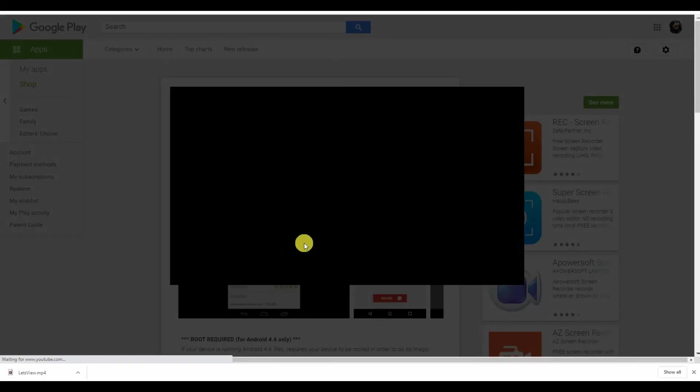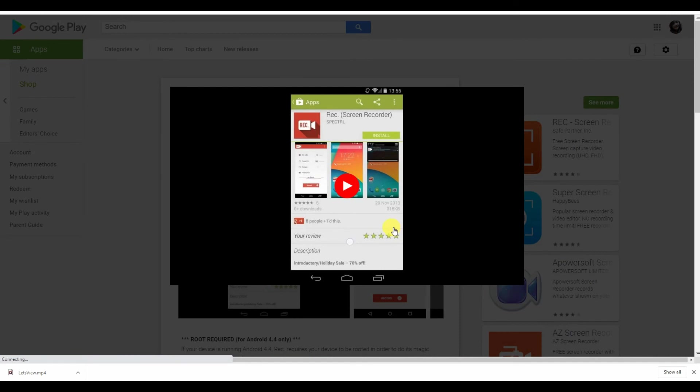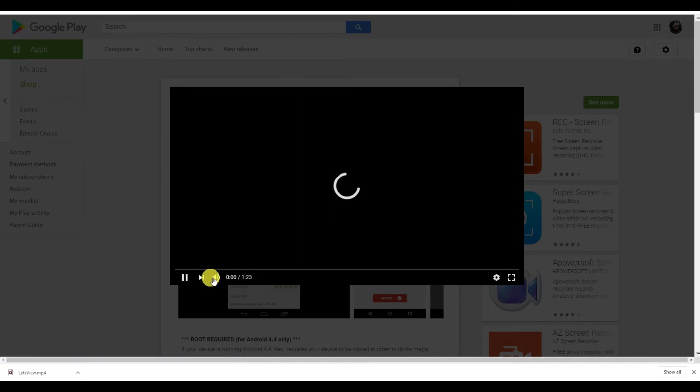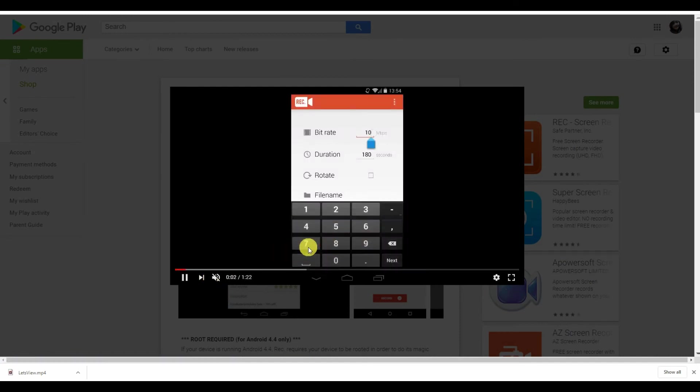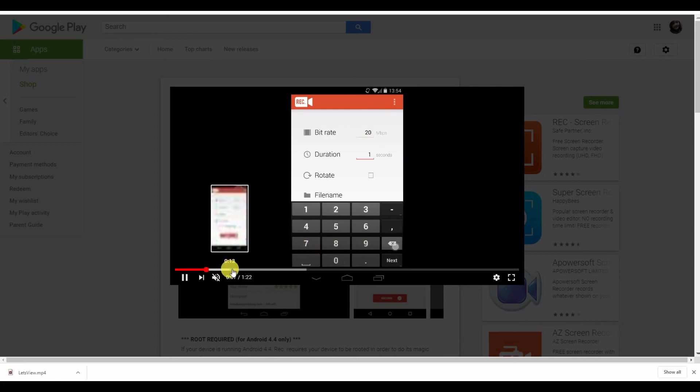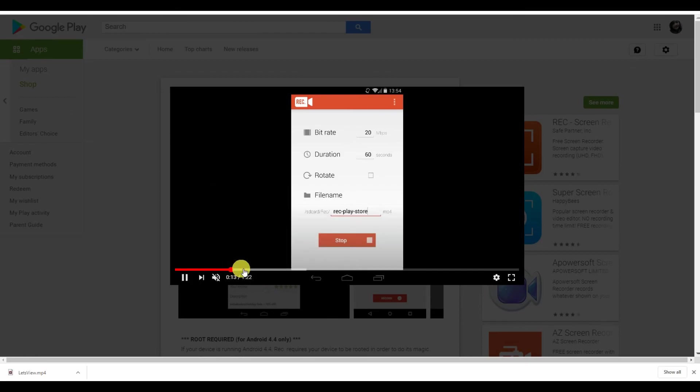In case these applications do not suit you well, you can also try the screen recording from Spectral. Although this app is purely for screen recording, it's still good to know.